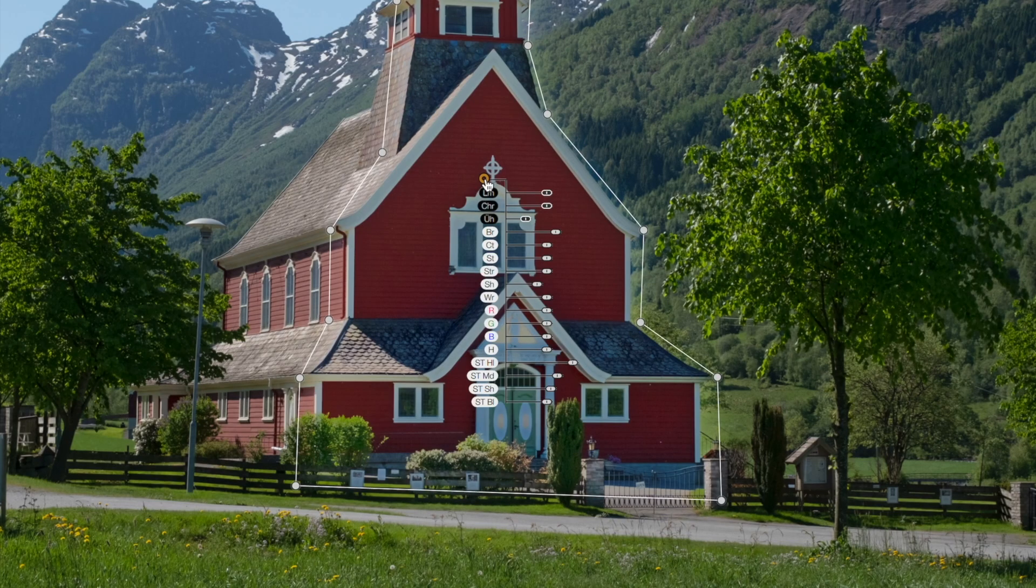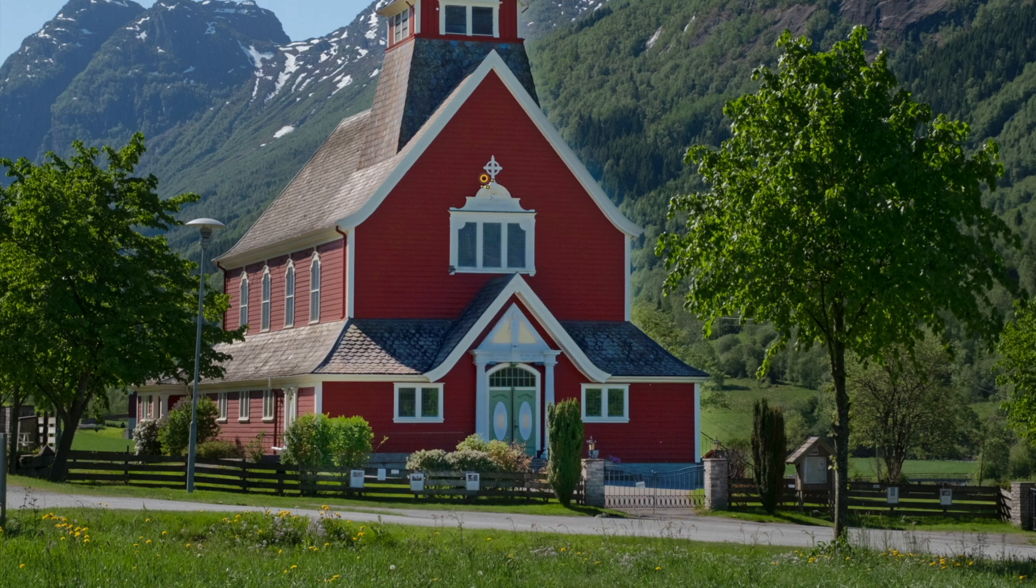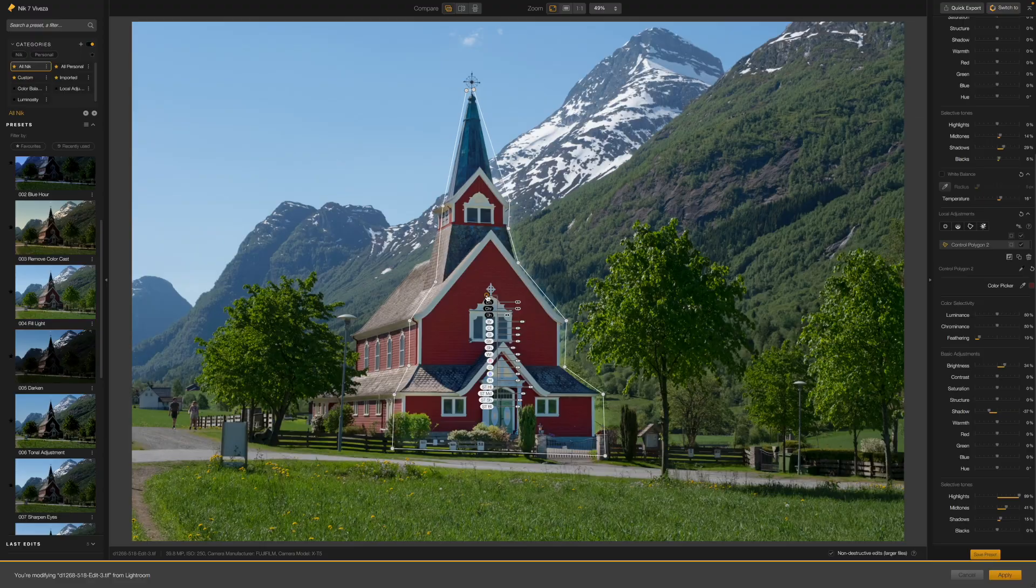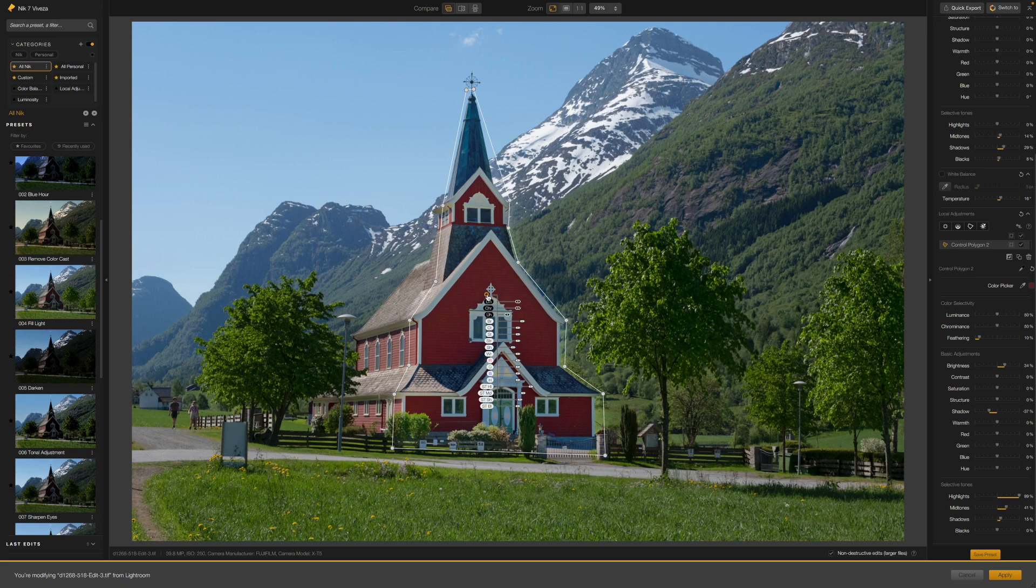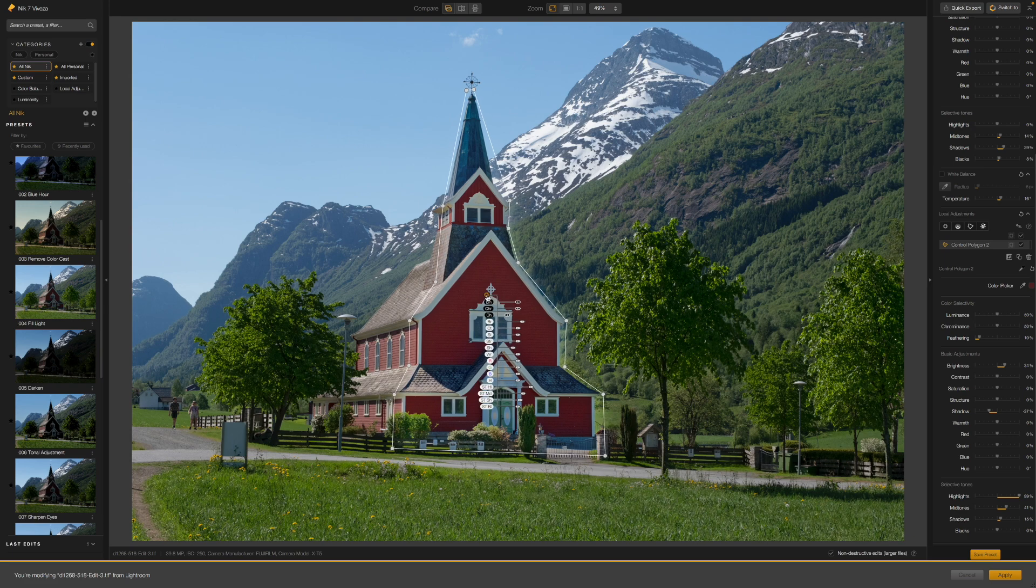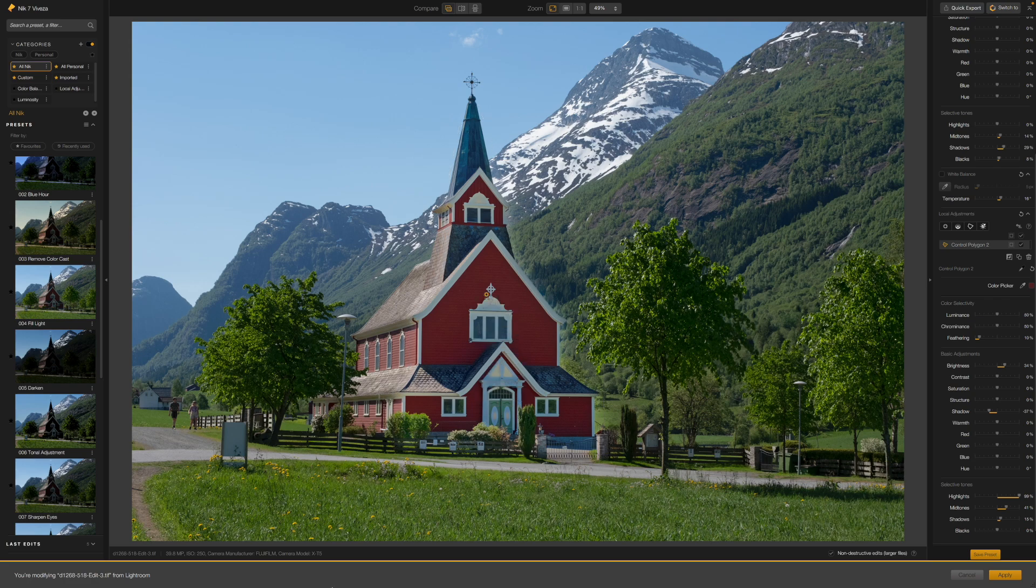Having said that, I have noticed with the new polygon control point tool that you can get more spillover of your adjustments into the surrounding areas. So it is a case of finding the best tool for the job for different photos. In this instance, I think I've got the best results with an elliptical control point shape. But while we're here, let's have a closer look at this new polygon control point tool.